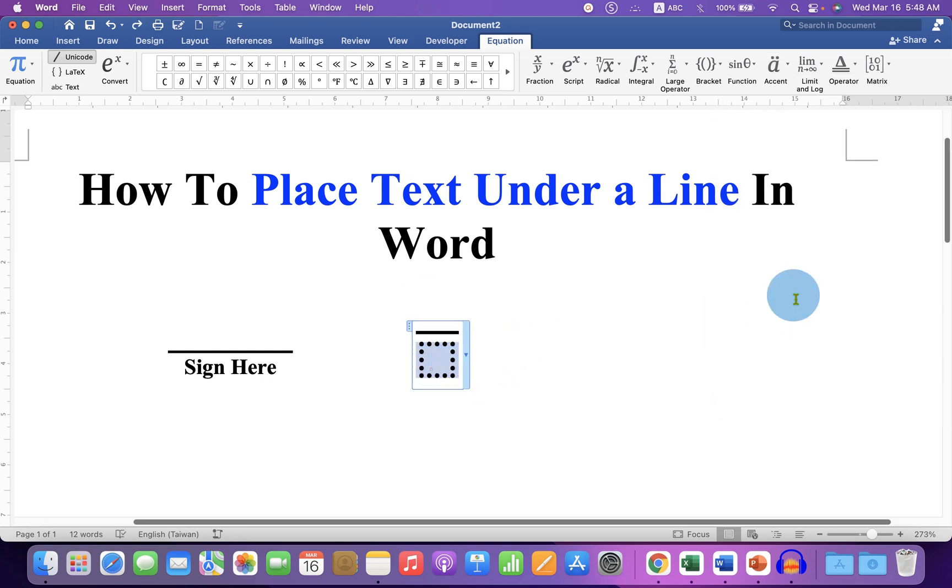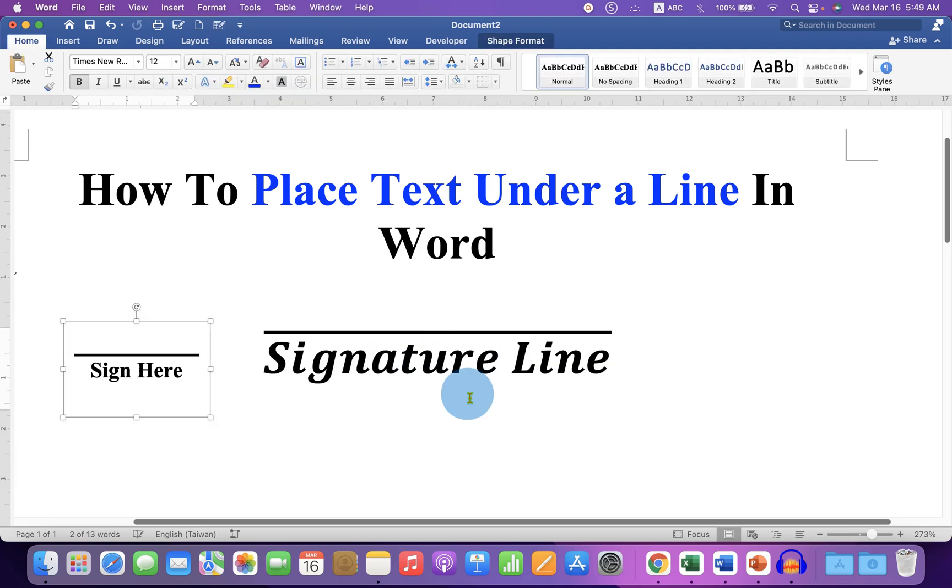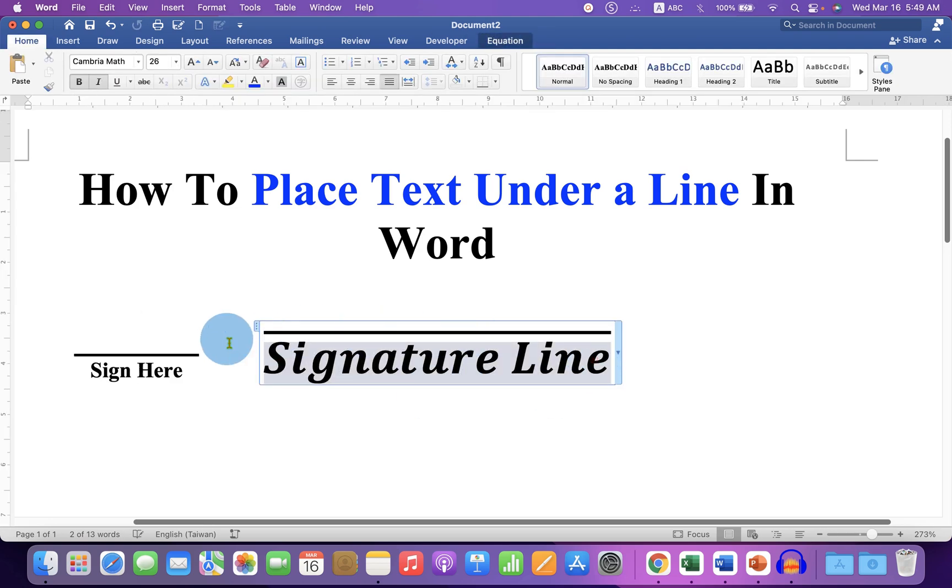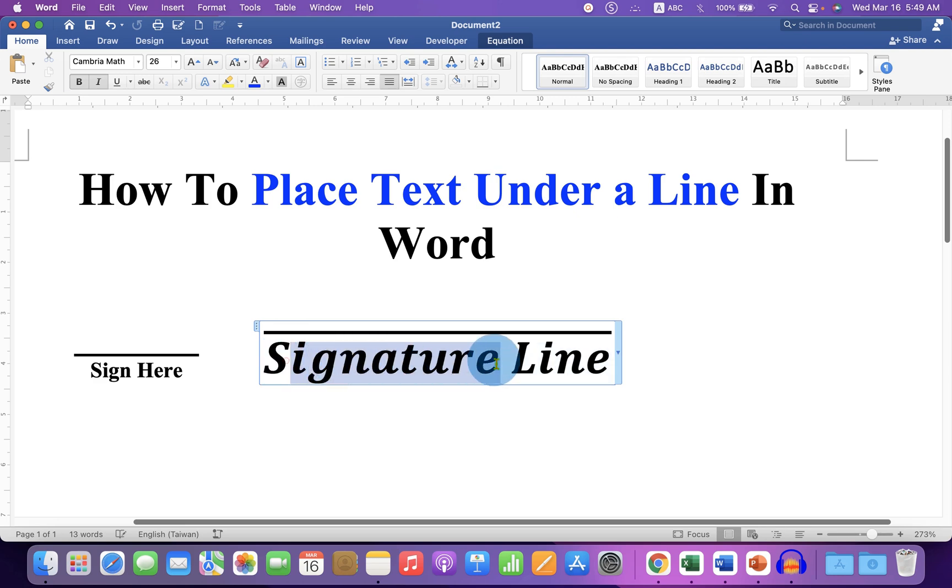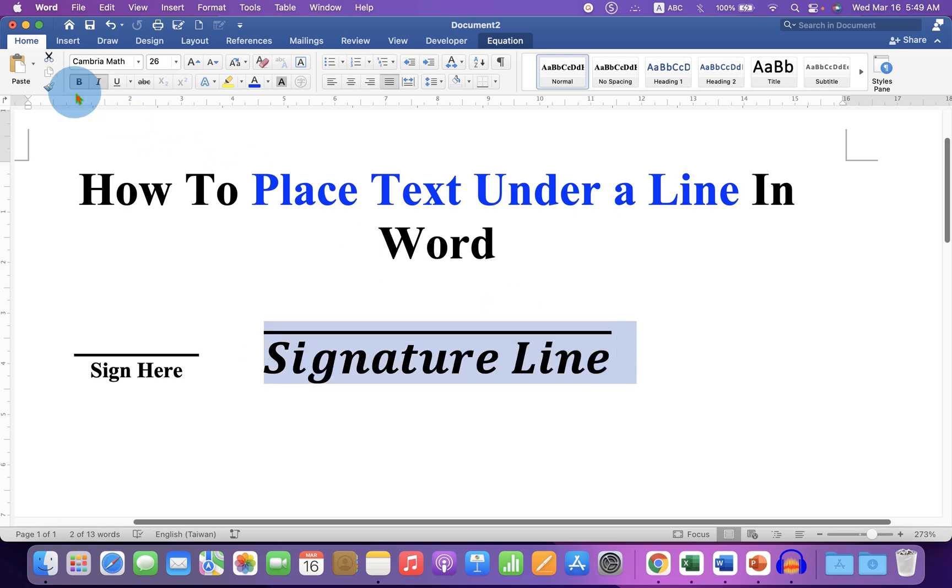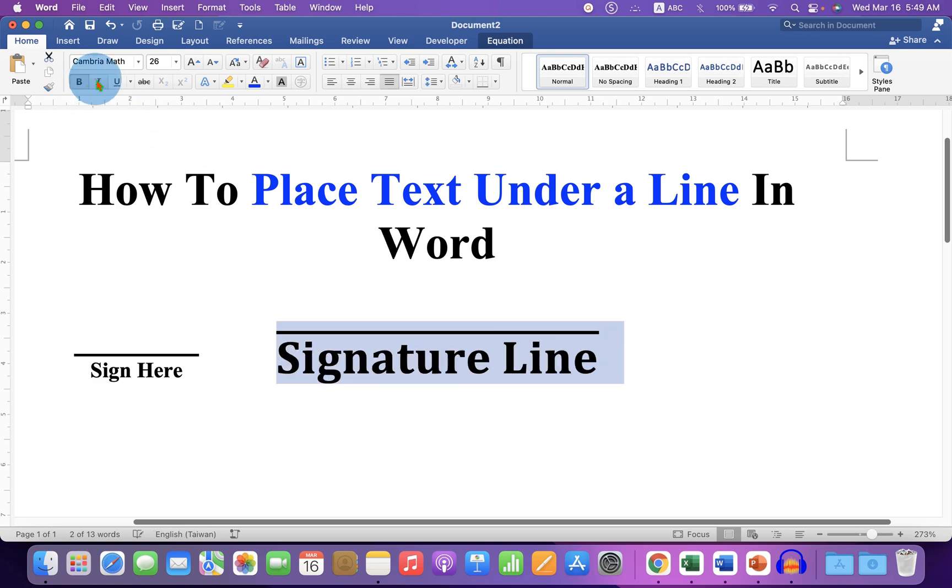Click inside the dotted box and type what you want. Notice that the line expands as you type. And if you want to remove the italics, just select the text and click on I to remove the italics.